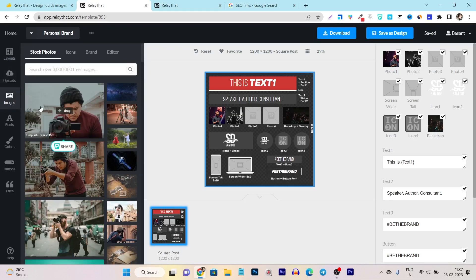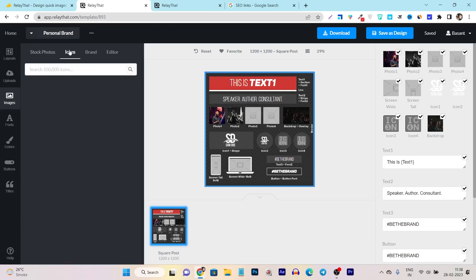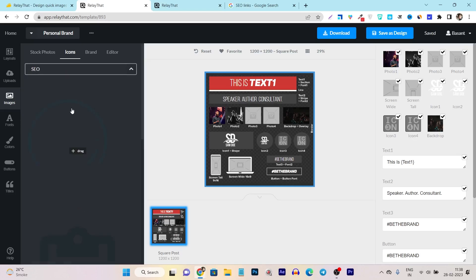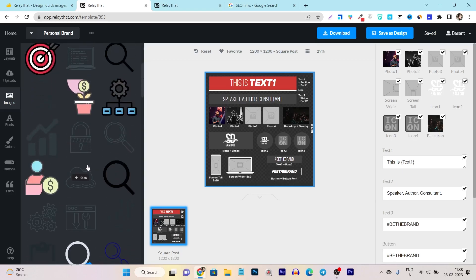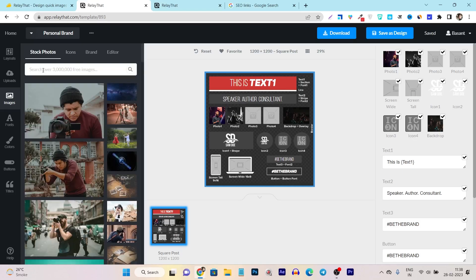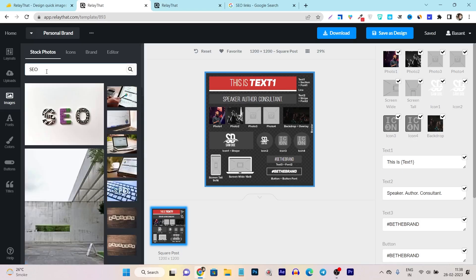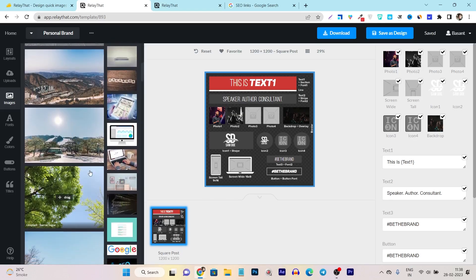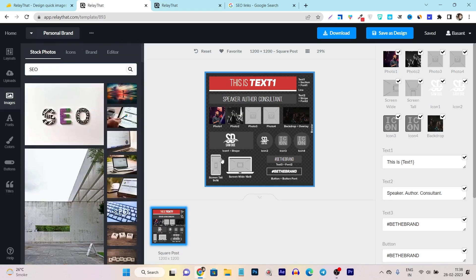There is also a library available with more than 3 million plus images and 100K icons — you can search from any of them. Let me search 'SEO' and you can see tons of SEO-related icons available. Same thing if I search on stock photos or images — let me search 'SEO' and you can see these are all copyright-free stock images I can freely use in my design.